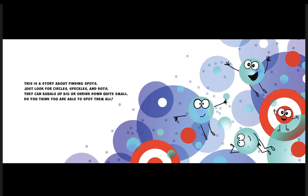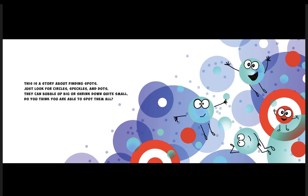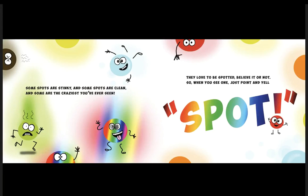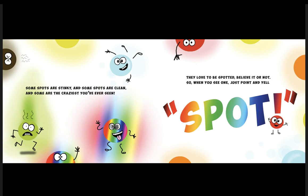This is a story about finding spots—circles, speckles, and dots. They can bubble up big or shrink down quite small. Do you think you are able to spot them all? Some spots are stinky and some spots are clean, and some are the craziest you've ever seen. They love to be spotted, believe it or not, so when you see one just point and yell spot!